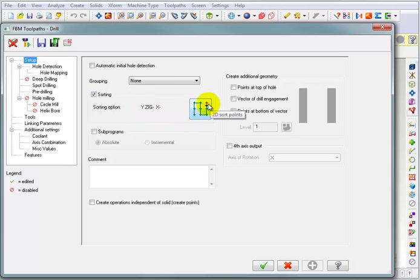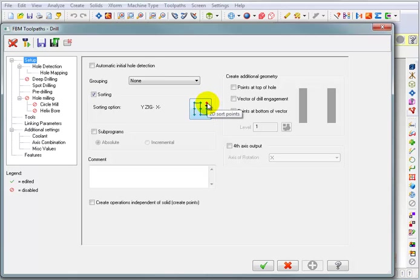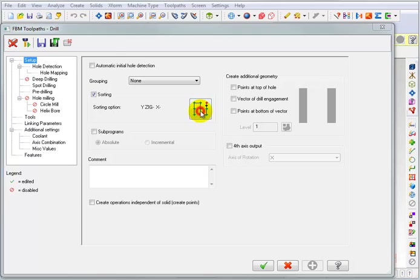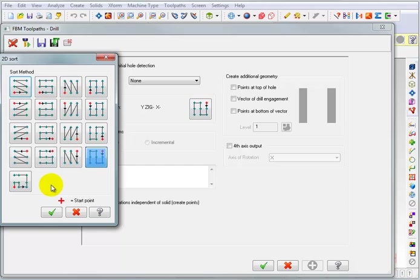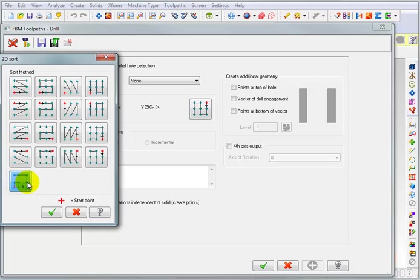There's a default selection here. Basically the red dot shows the starting point for the pattern and the arrow shows the direction for the first move. So this is going to start from here and the first move will be down in Y to find the holes and then over in X. Now if we click on this, we can choose from a number of other sorting options. My preferred method of sorting is to pick point to point. Point to point is the shortest distance between points.